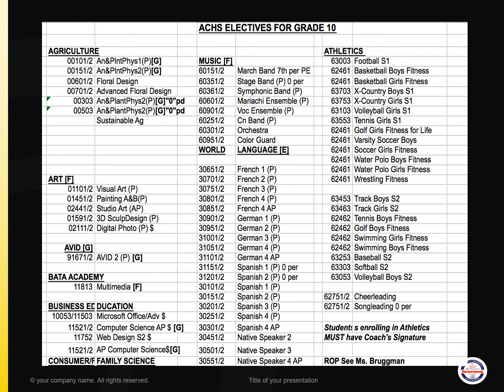This slide references all of the elective options for you to choose from. If you scan to the bottom, you will see our key. Courses with brackets meet an A-G requirement, and a course followed by a dollar sign fulfills the computer literacy requirement.